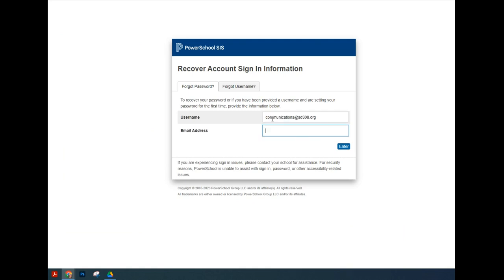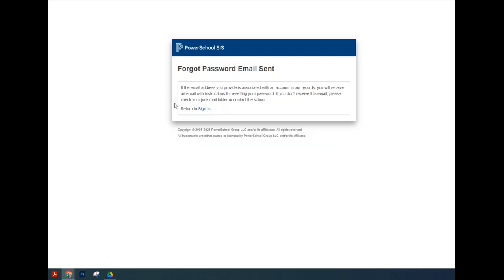In our case today we're using communications at sd308.org as an example, but again your username is your email address and your email is your email address. After you put those both in you'll hit enter. You should see a message about a forgot password email being sent to your email box.